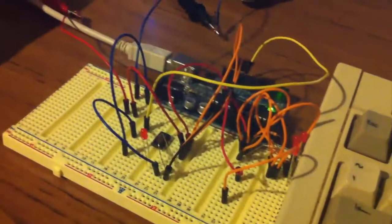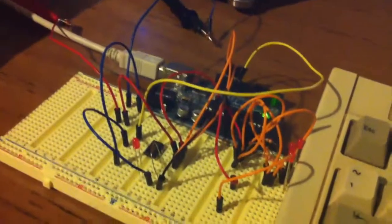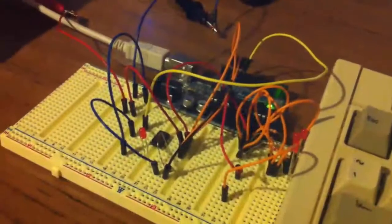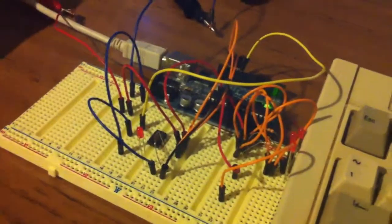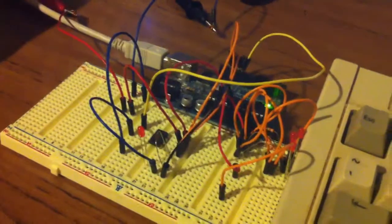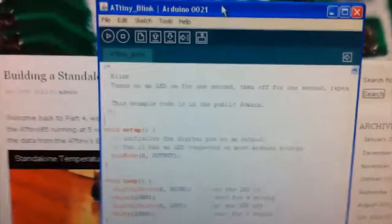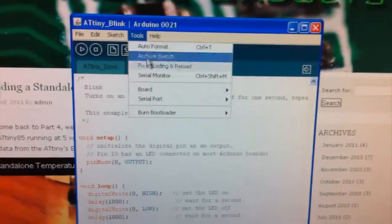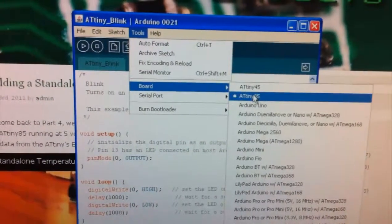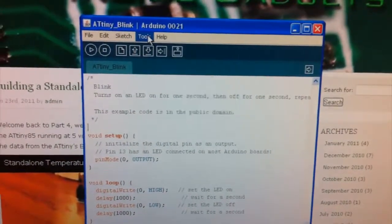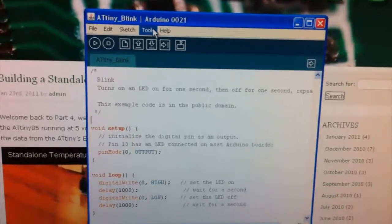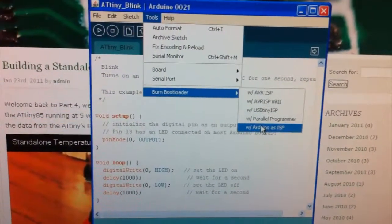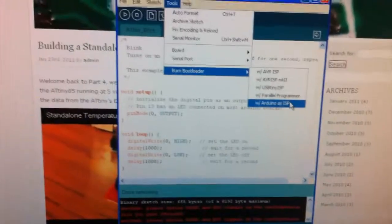So we now have the ATtiny85 hooked up to the Arduino and the Arduino is already programmed as the ISP. And so we'll hop over to the Arduino software and we just need to select the right board, ATtiny85, and then the other thing required is just to burn the bootloader and select Arduino as ISP.